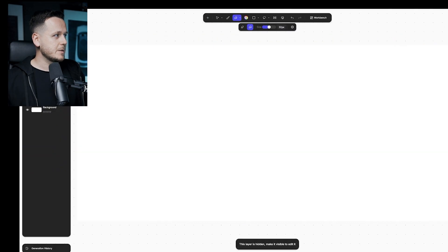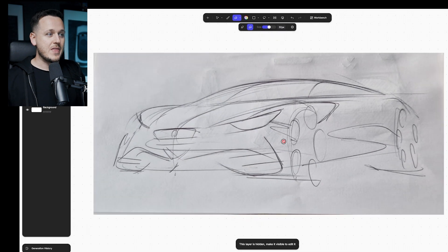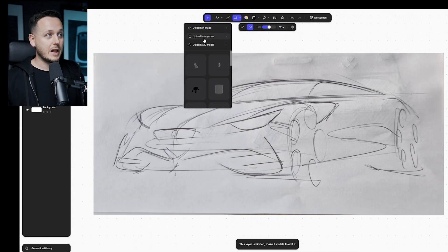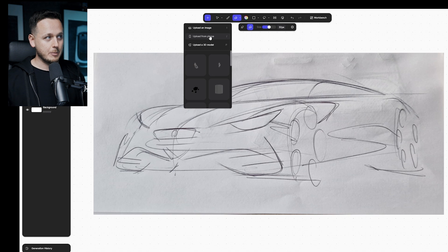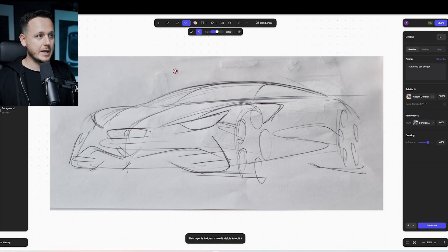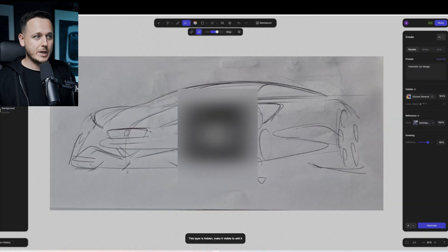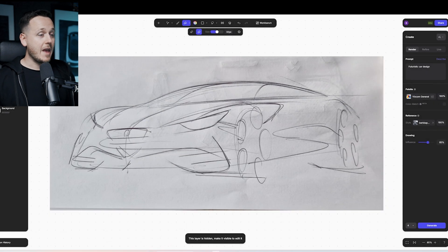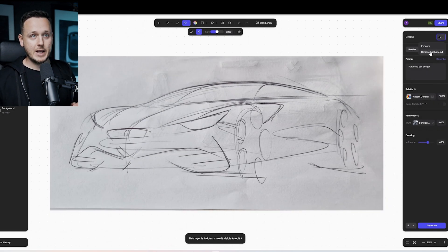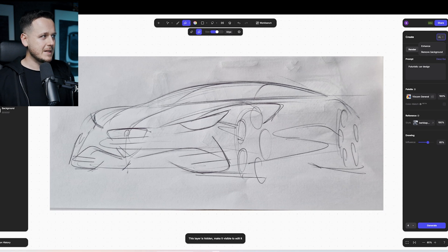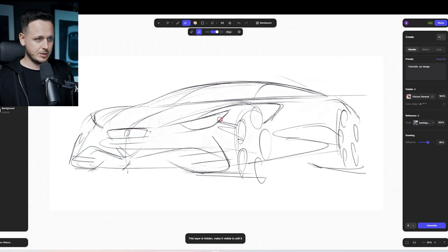Everything started with this sketch. Now you can upload images directly from your phone — you just take a photo and upload from your phone. When you click here, you get a QR code, so you can scan it to upload your sketch. And then there is a button called Remove Background. It doesn't always work the best, but in that case it worked very nicely — so this was the Remove Background version.